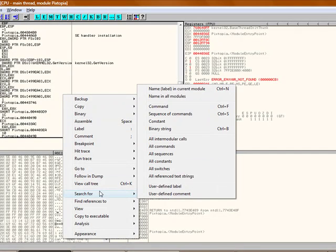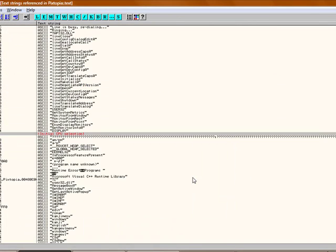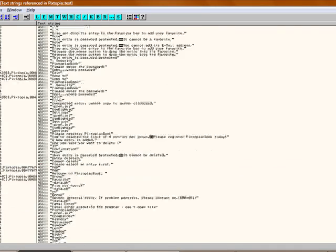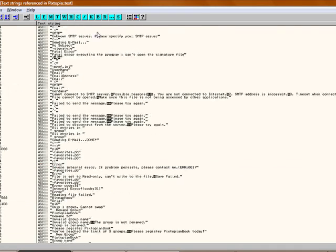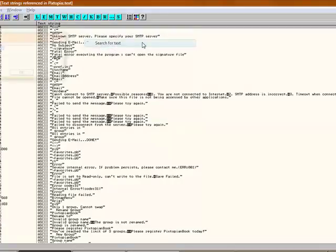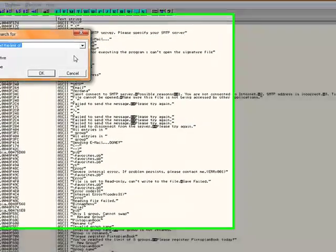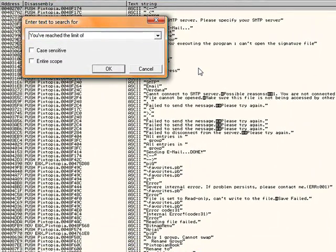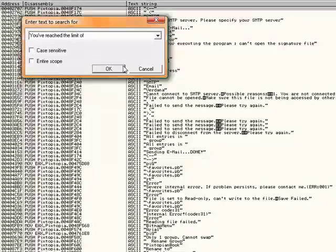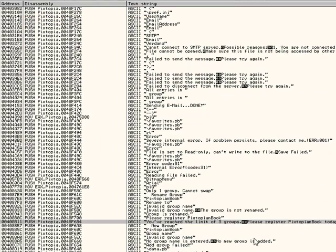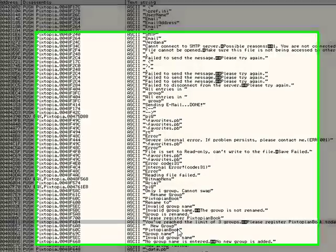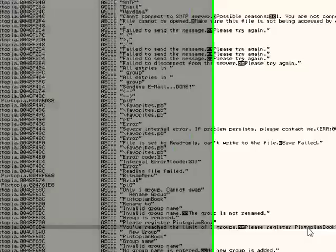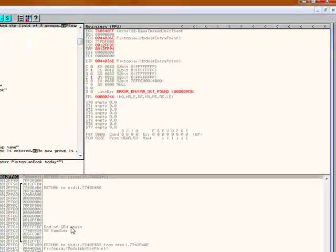Right click. Search for all reference text strings. Scroll all the way up because it searches from up to down. So it might as well go all the way to the first one. Search for text. You've reached the limit of... I already tapped that in. Click OK. Lance here. You've reached the limit of three groups. Please register PextopianBook today. Double click.